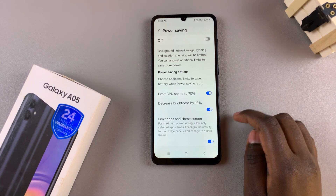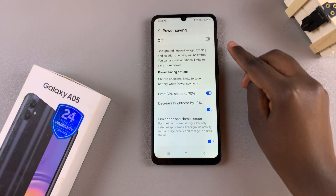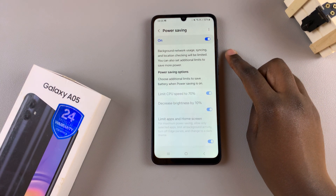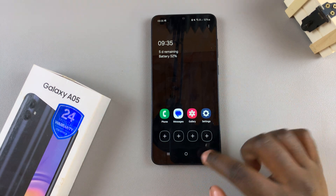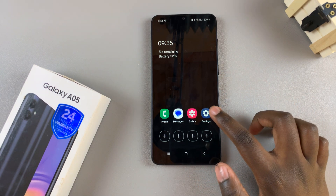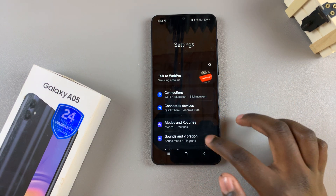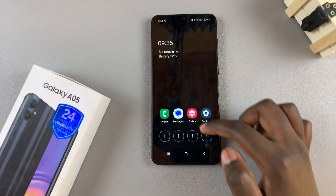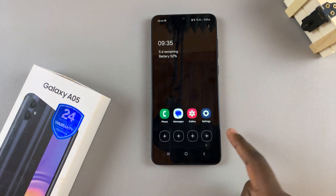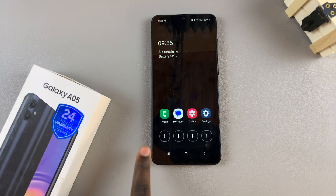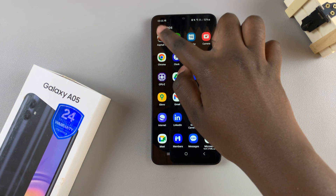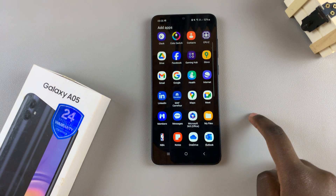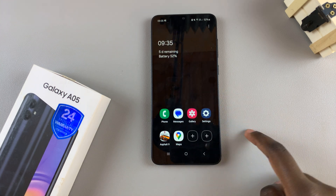Once you've finished customization, you can now enable power saving mode. The reason you enable it after customizing is because power saving mode will not allow you to customize those options while active. Now that my device is in power saving mode, I can choose to add apps that I wish to use in power saving mode, such as a game or even Google Maps.